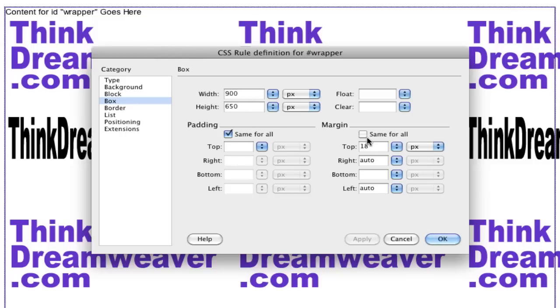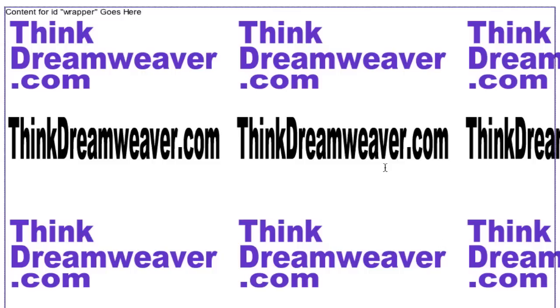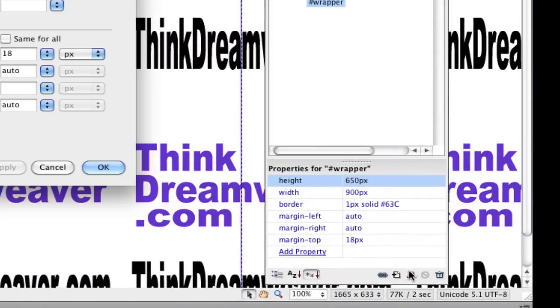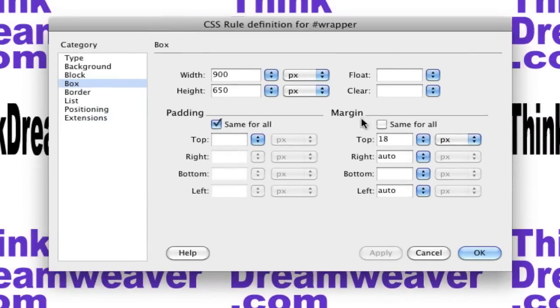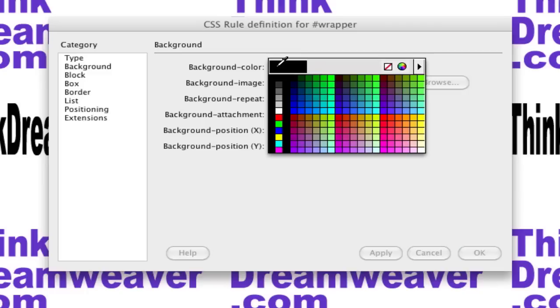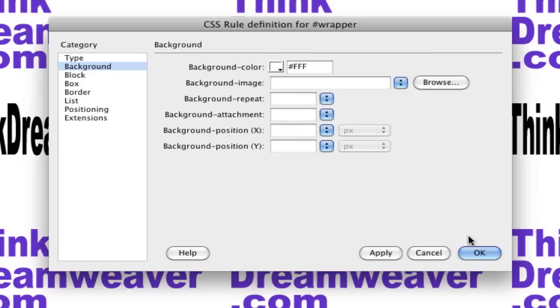Now I have a div wrapper that is 900 pixels by 650. Notice there's no padding - not going to put padding, just margin. Margin spaces from the outside of the box, padding space inside the box. Margin outside, padding inside. Hit okay. Make a change, save a change. Good habit to make changes, save changes. The one change we're going to make: I'm going to hit the pencil icon to edit this wrapper, simply change the background color to white.